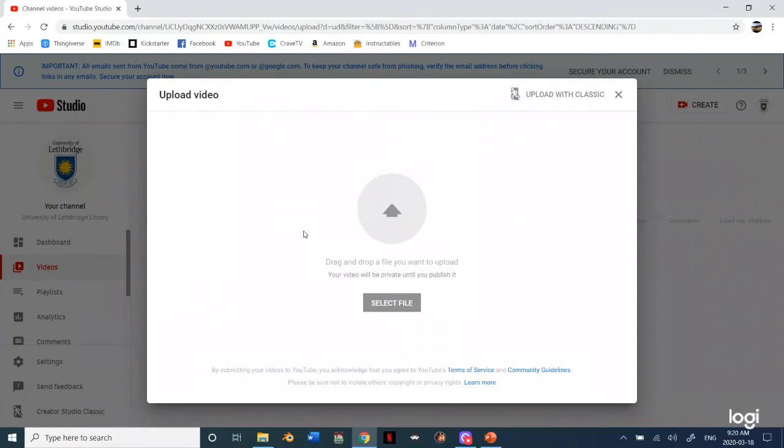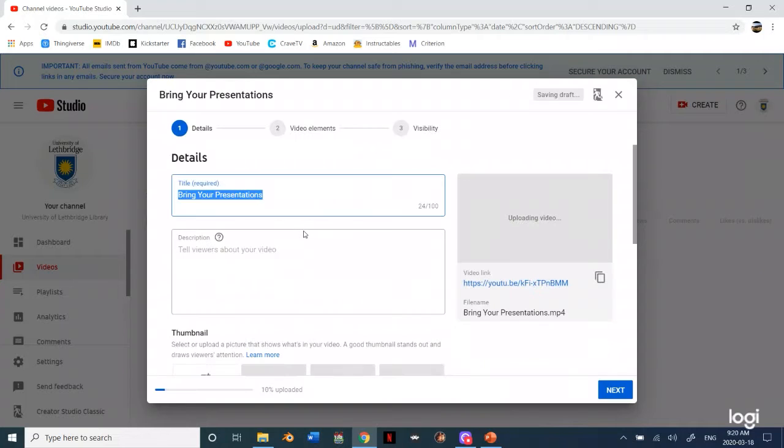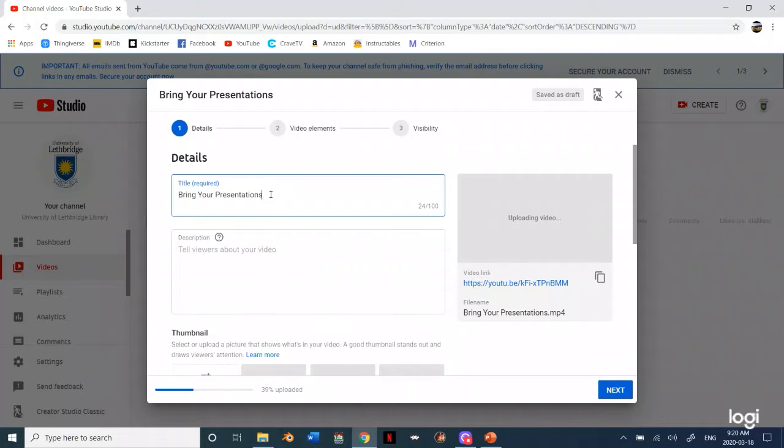So I'm going to open it up and then what YouTube is going to do is it's going to start uploading and you'll see that right here. So you can change your title right here. You can put in a description if you want.